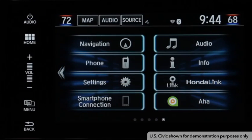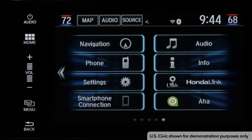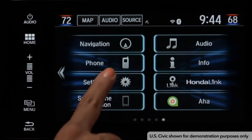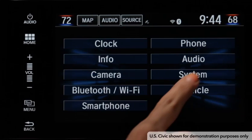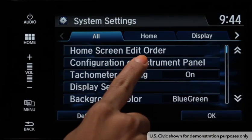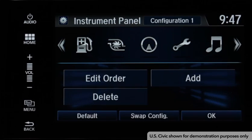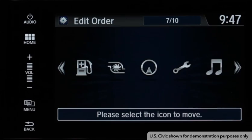You can customize which types of content are displayed and the order in which they're displayed. From the Display Audio home screen, touch Settings, then System, and then Configuration of Instrument Panel. To change the order in which the icons appear, touch Edit Order.